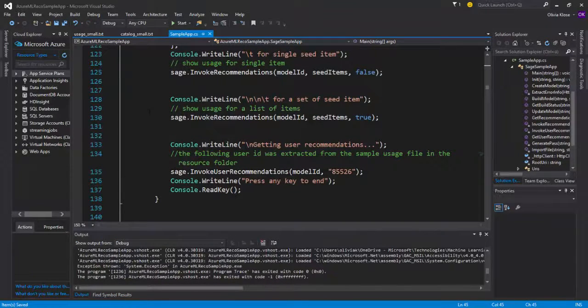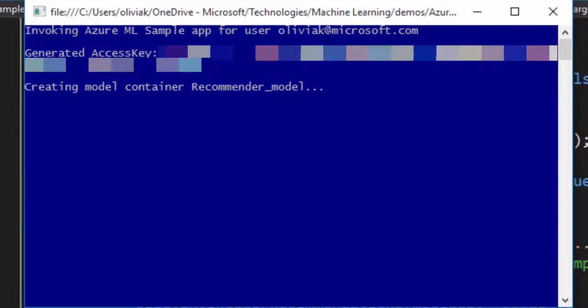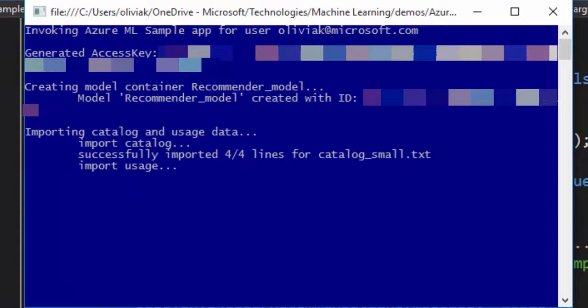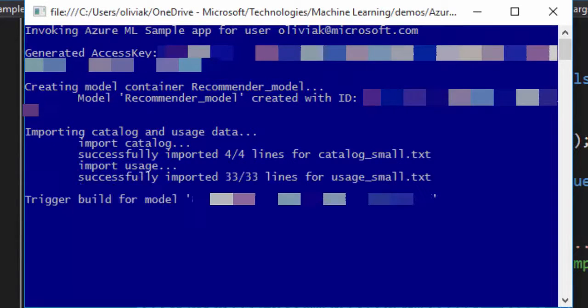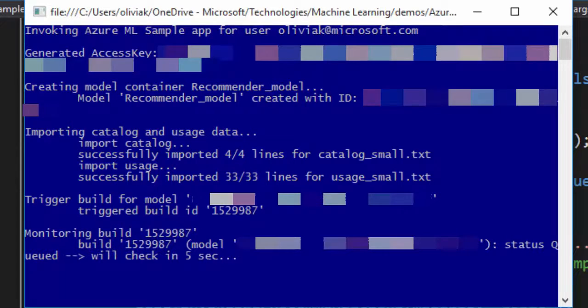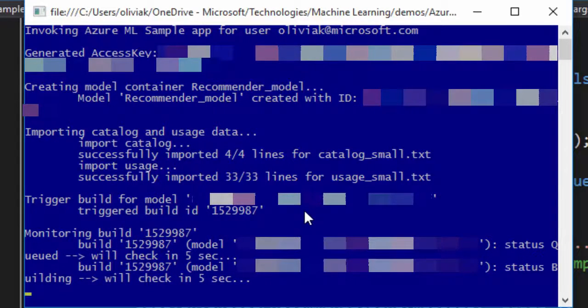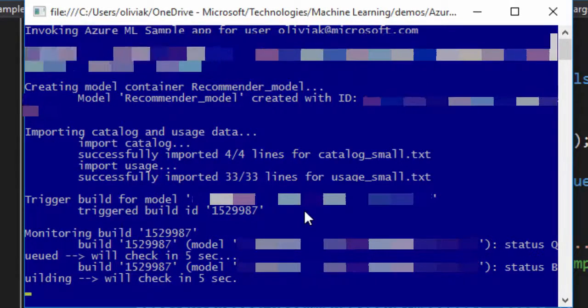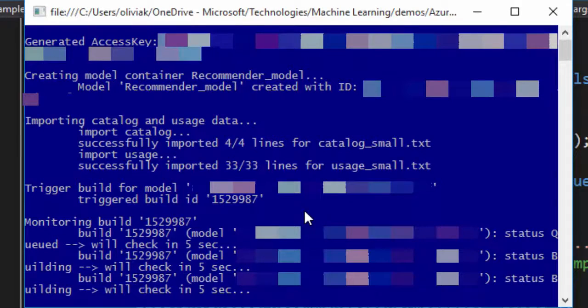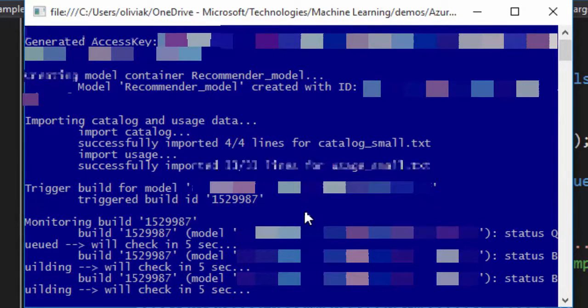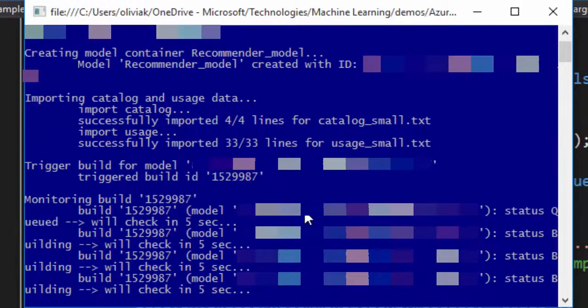So let's just run this application. We click here on start. So we can see that this model is being currently created, a container specifically called recommender model. Then the catalog and usage data has been imported and now the building model has been started.